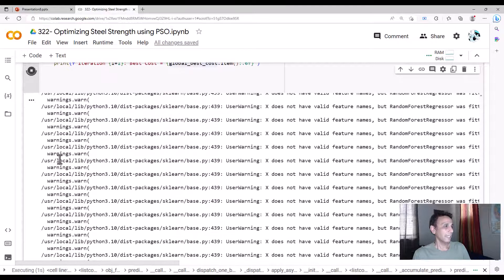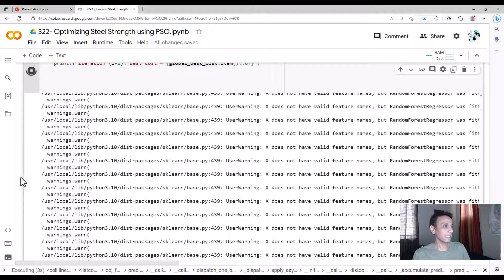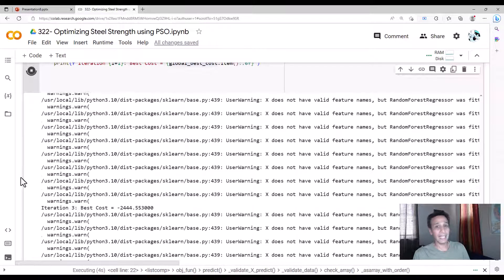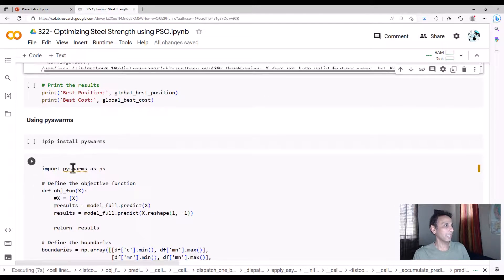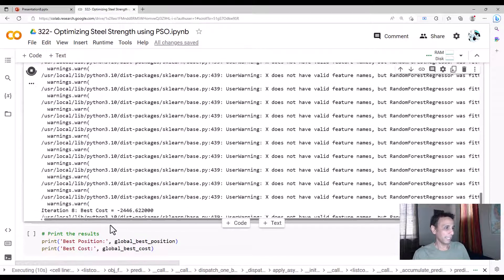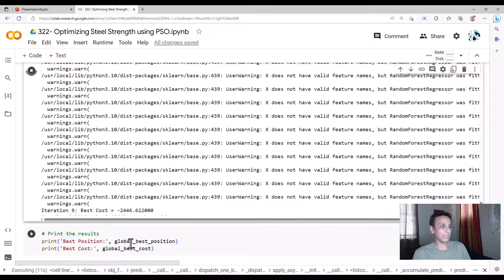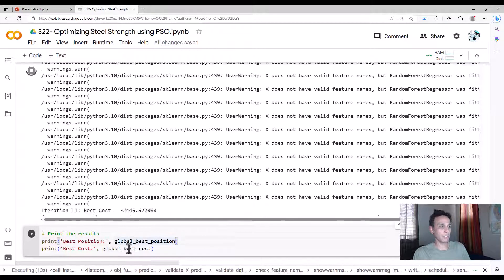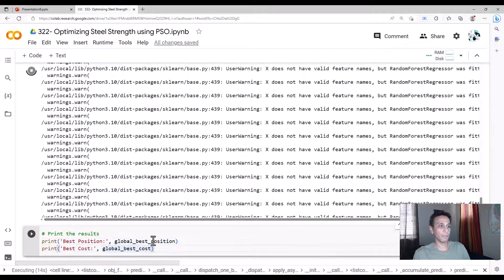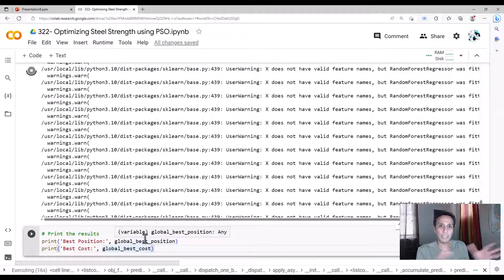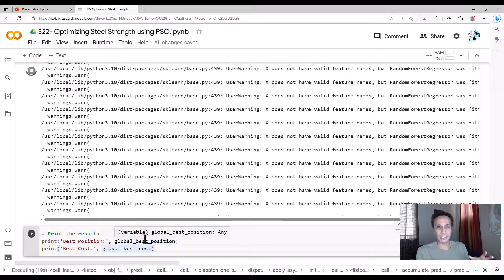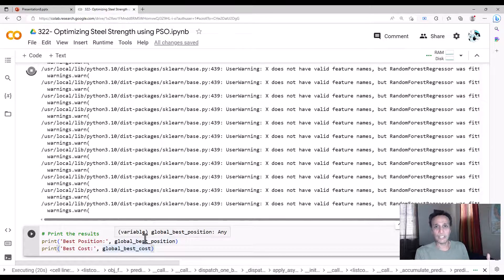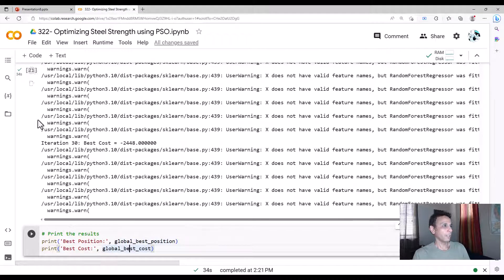So that is right there. And it's running the iterations. This will take a little longer than the last one that we did in the last video. But while it's doing that, let's go down and see what the next step is. Next step is basically printing out the global best position, best cost. Position is basically our chemistry, our alloy composition, and cost is the yield strength.